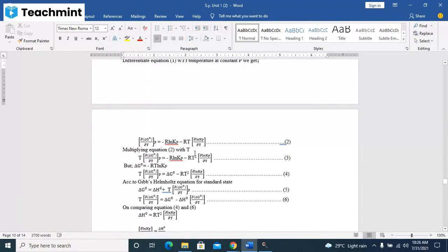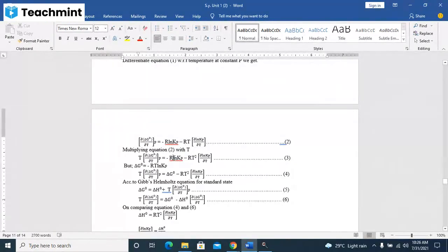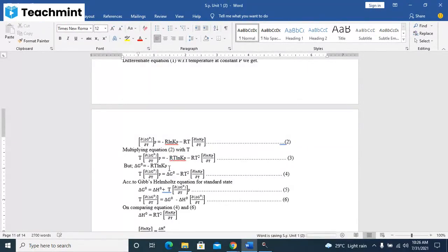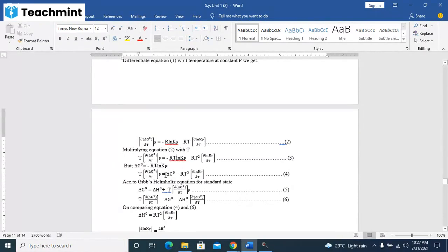Here this particular RT square term - one is missing there, RT should be there. But delta G0 is equal to minus RT ln Kp. You can substitute here delta G0, substitute according to the equation again.